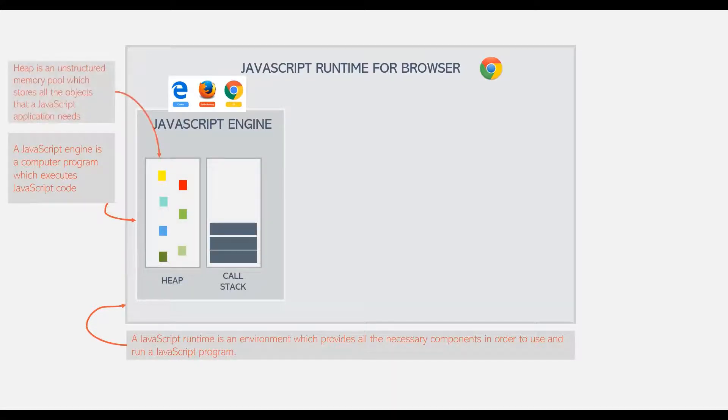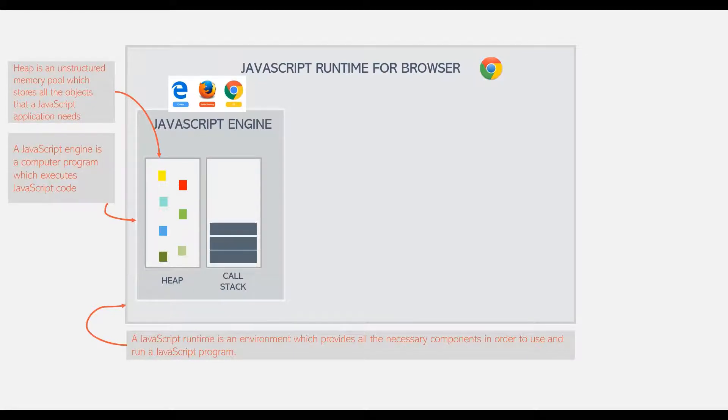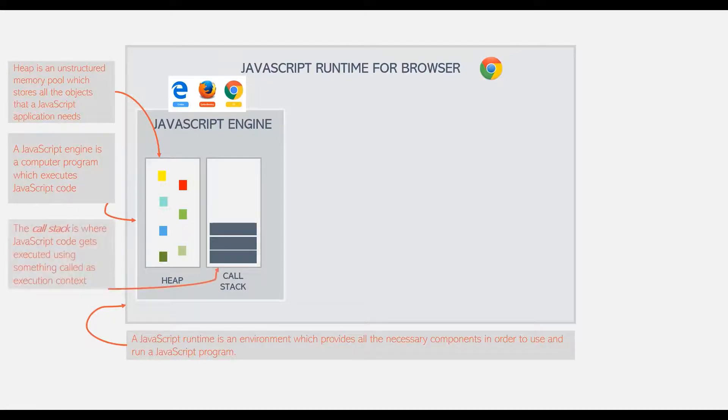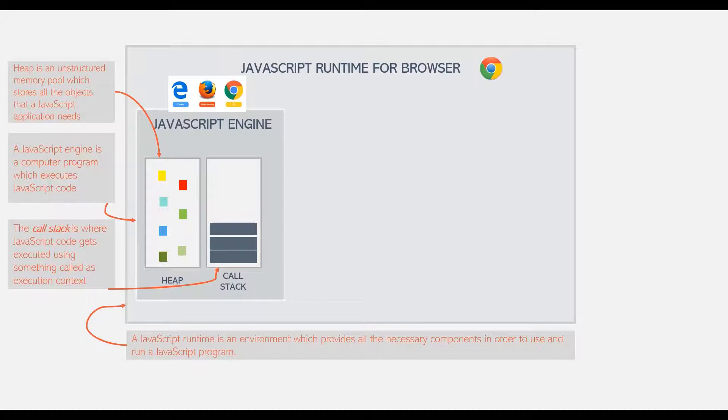Heap is an unstructured memory pool which stores all the objects that a JavaScript application needs. And the call stack is where JavaScript code gets executed using something called execution context. Now we will talk about execution context and call stack in our coming lectures.